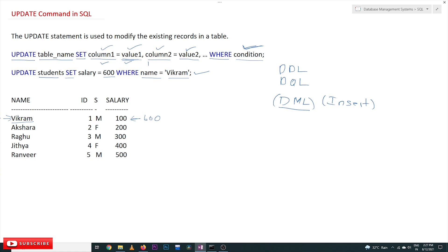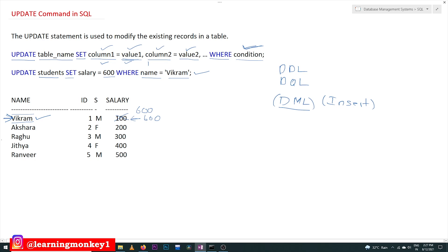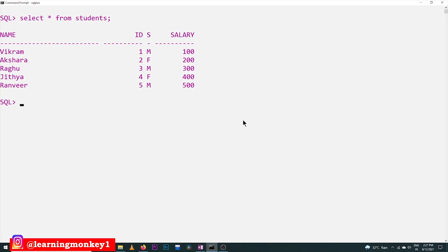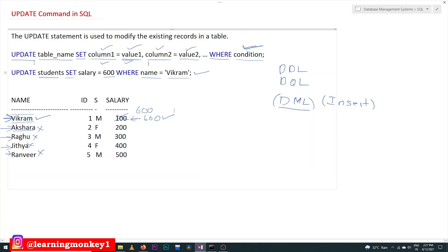SQL will start from the first row and check whether the name equals 'Vikram'. If it is true, the salary will be updated from 100 to 600. Then it moves to the next row — is the name equal to 'Vikram'? No, so it skips that row. It continues similarly for the remaining rows until the query is complete. So only the salary of the first row gets updated from 100 to 600. Let's execute this on our SQL table using the command.